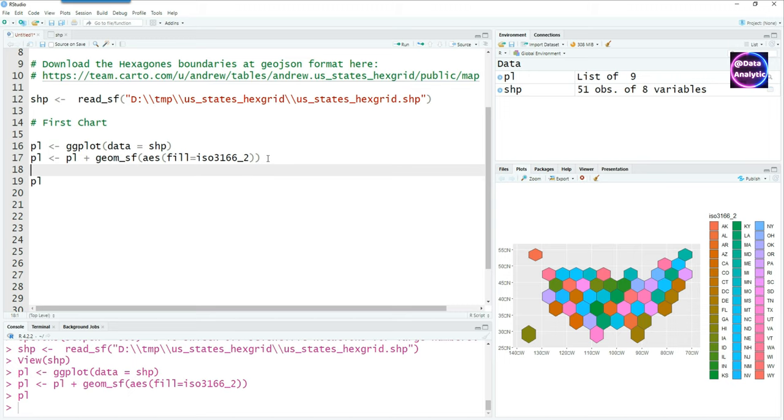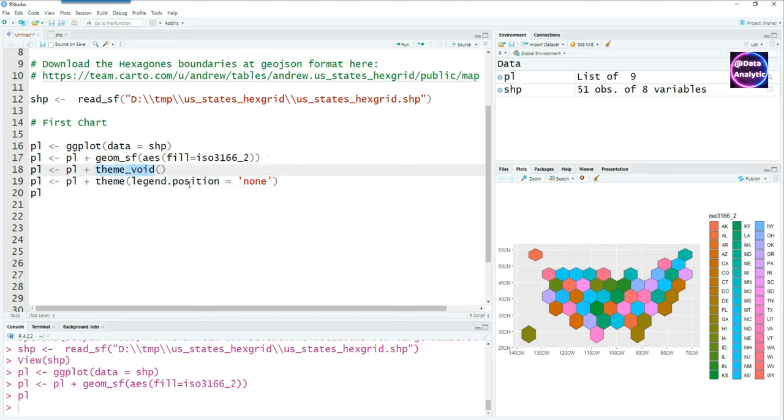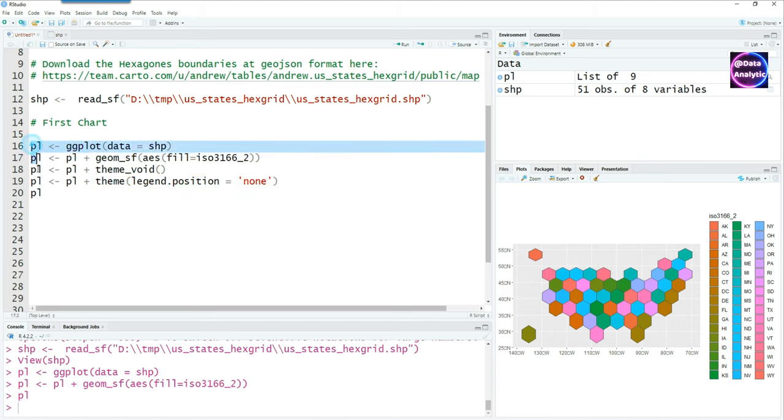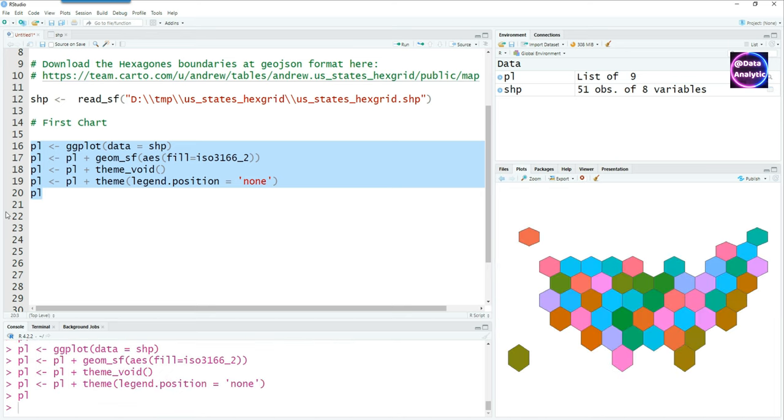Now let's change the theme of this plot and remove the legends by saying legend.position equals none. If I run it together, the chart looks like this with the legends gone.